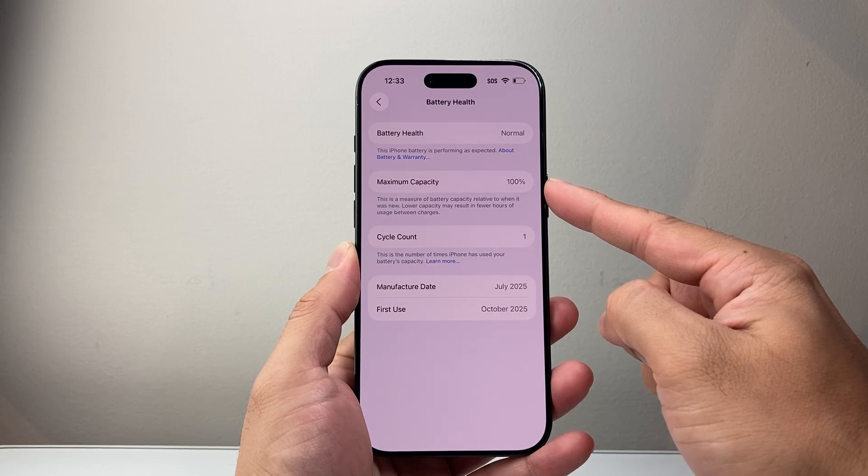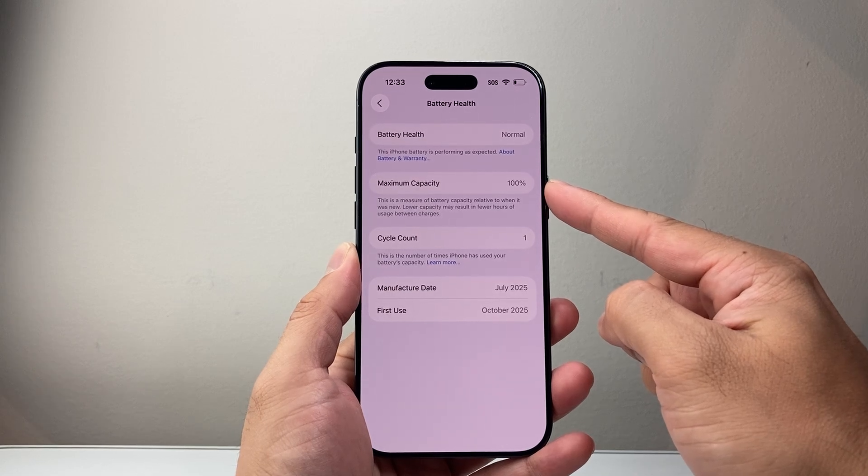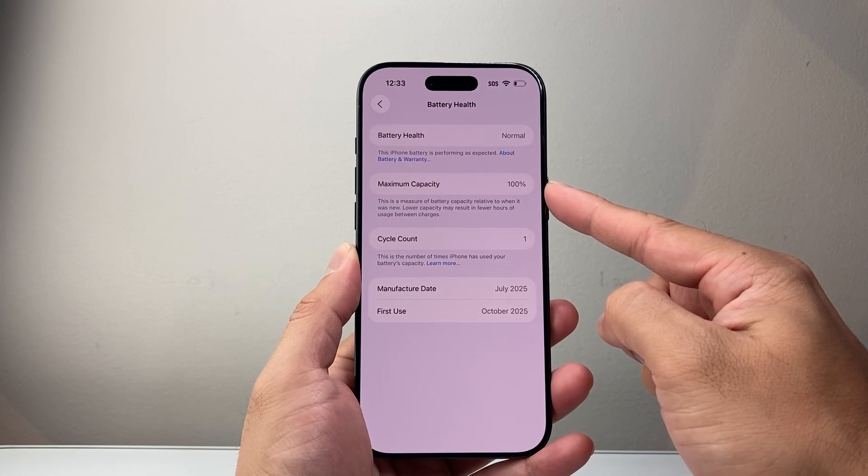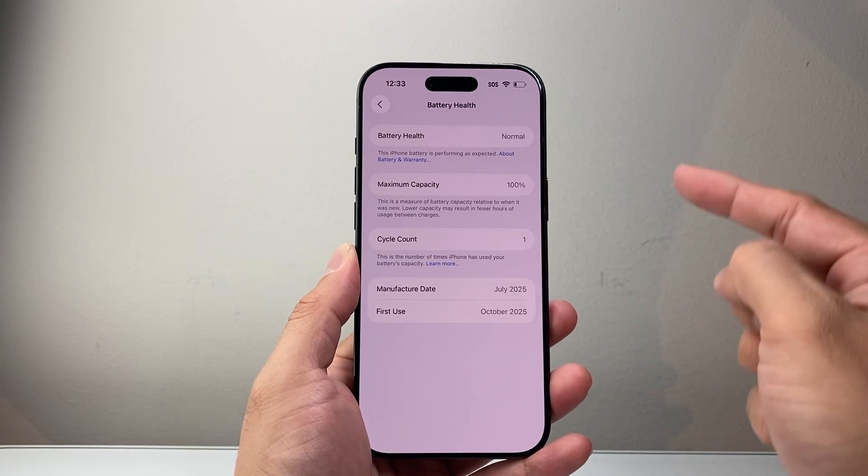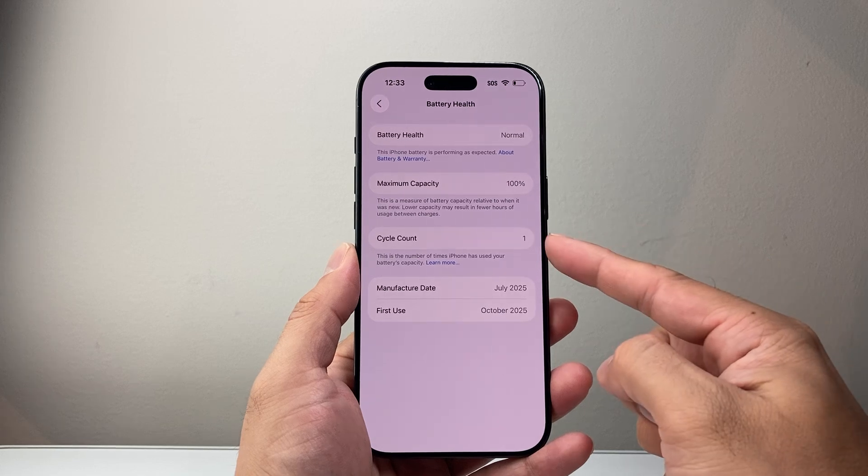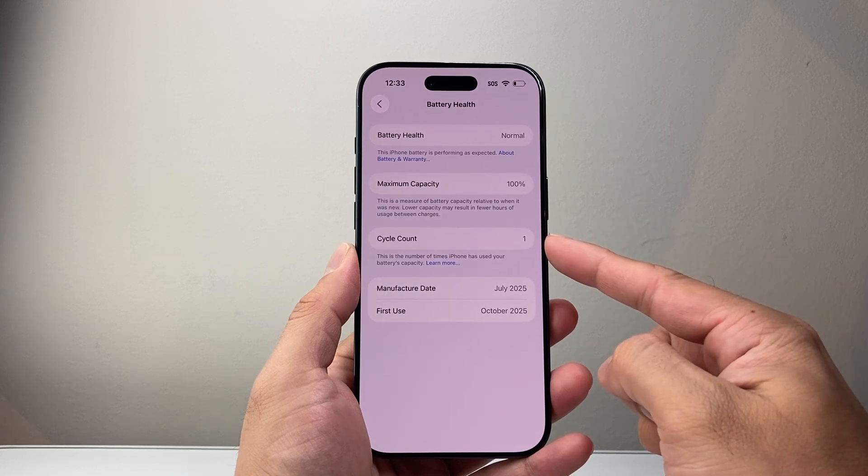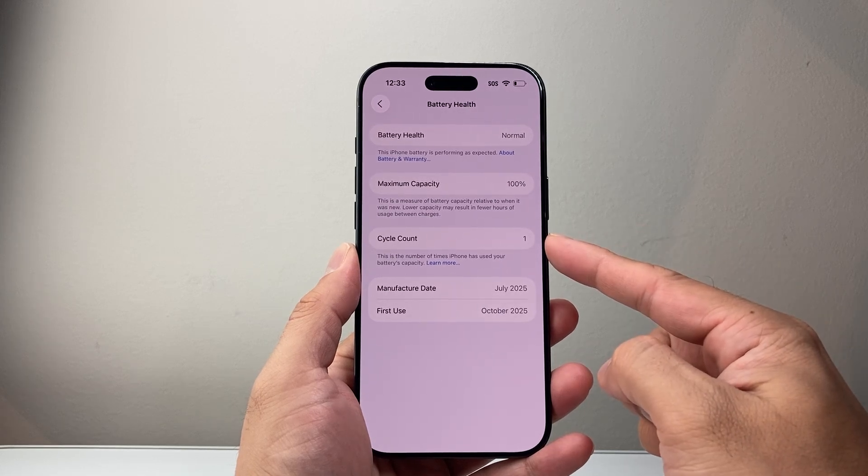Apple generally recommends after 80% or lower, you replace the battery. And another important metric here is the cycle count.